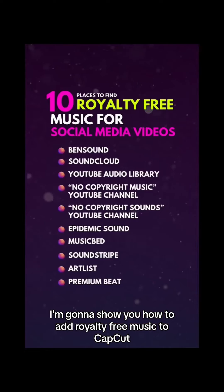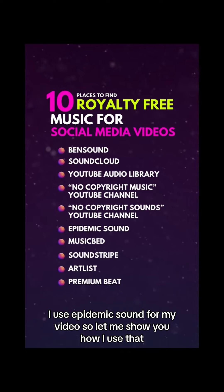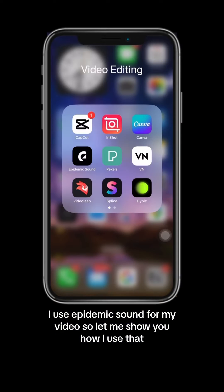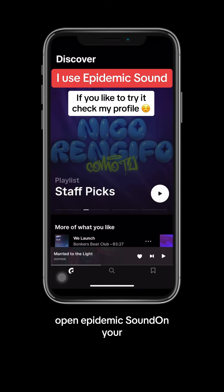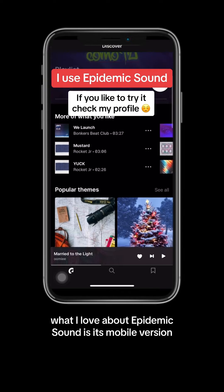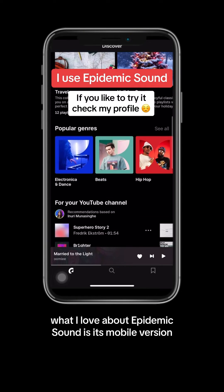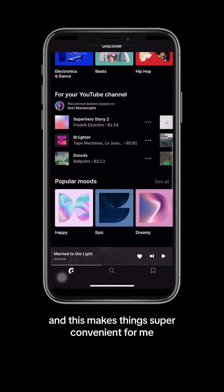I'm going to show you how to add royalty-free music to CapCut, but first screenshot this for later. I use Epidemic Sound for my videos, so let me show you how I use that. Open Epidemic Sound on your phone. What I love about Epidemic Sound is its mobile version, and this makes things super convenient for me.